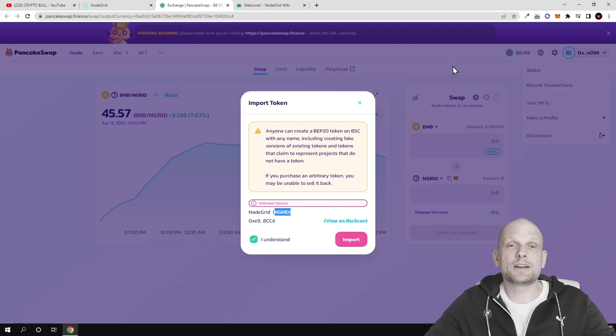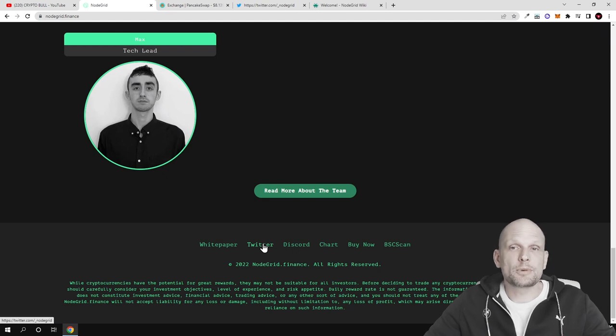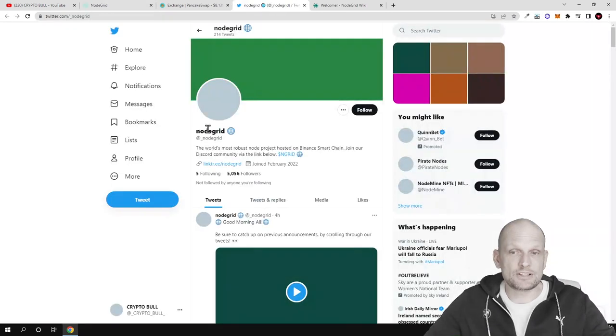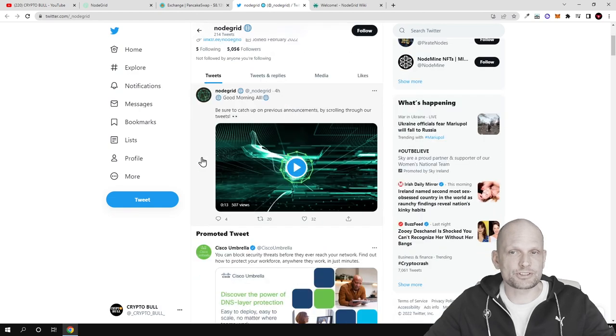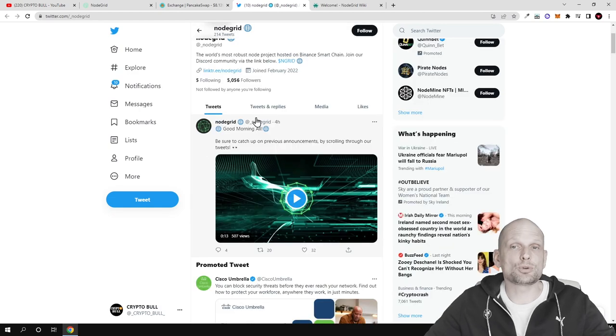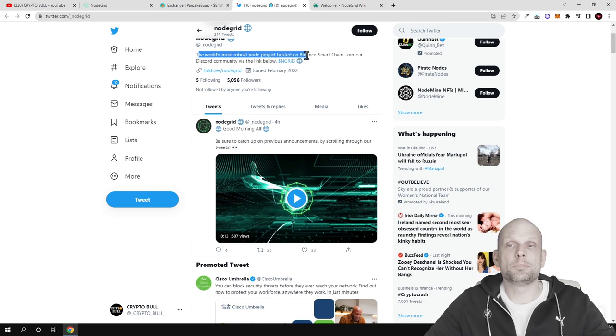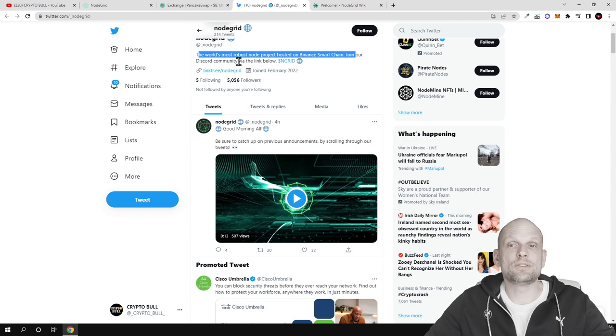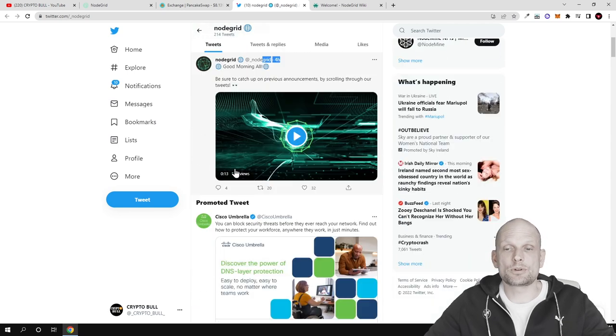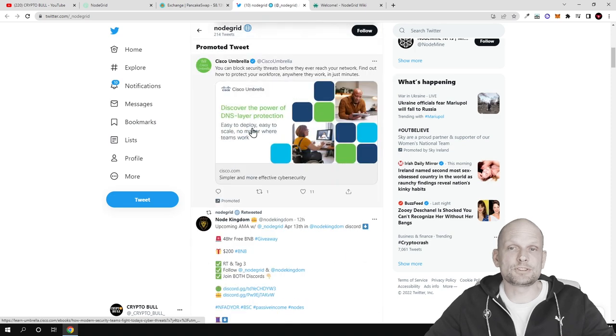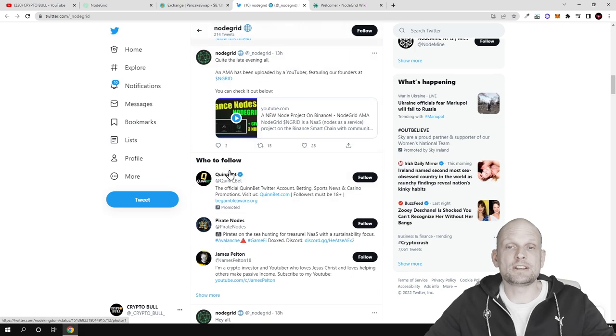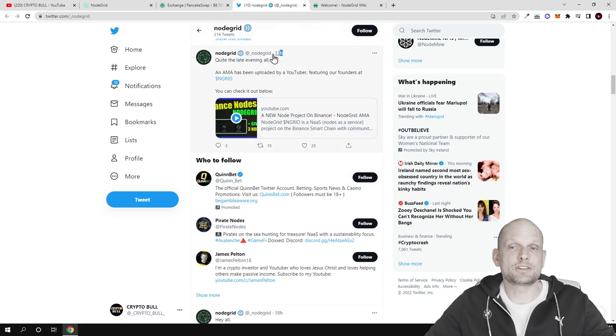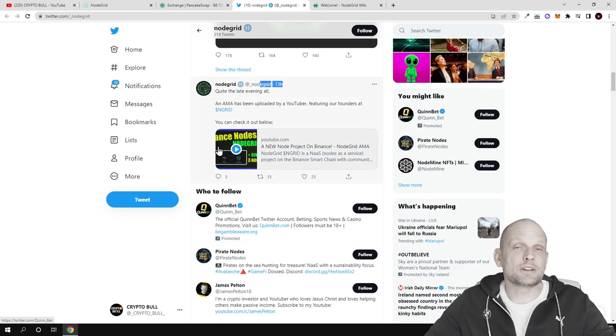If you're interested in more information you can check their Twitter because they're very active on their Twitter, posting every day. As you can see, 'the world's most robust node project hosted on Binance Smart Chain, join our Discord community via link below.' You can see they tweeted four hours ago and if we scroll down you can see they're tweeting pretty much all the time. They're being active on their social media as well.